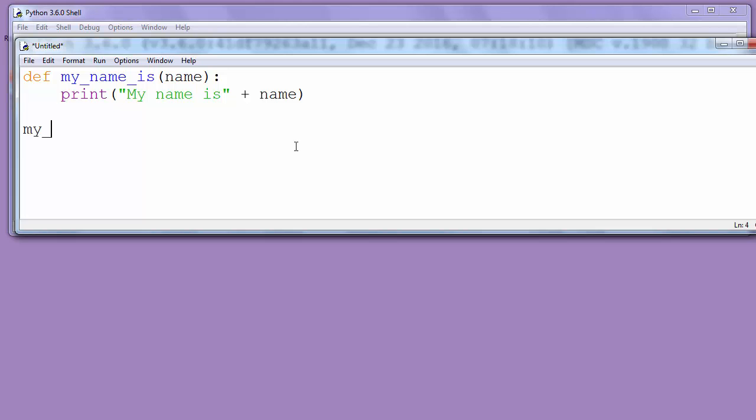Let's say myNameIs and let's put any name. For example let's put John.